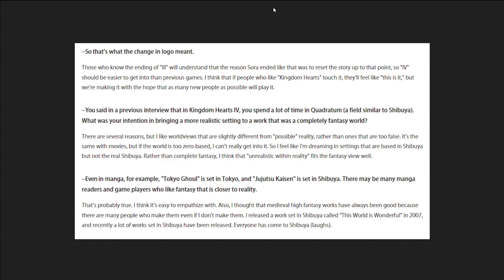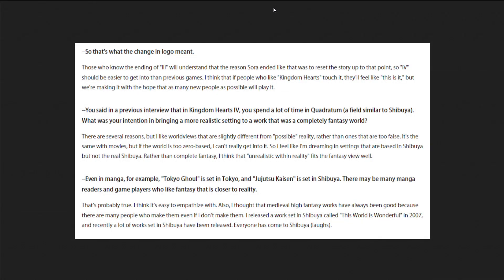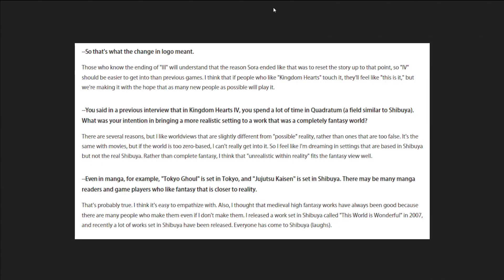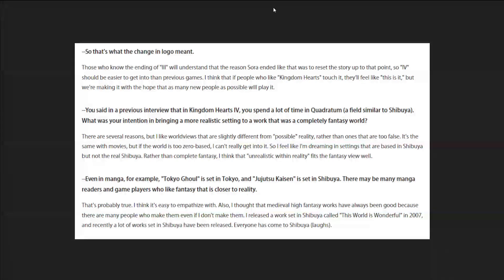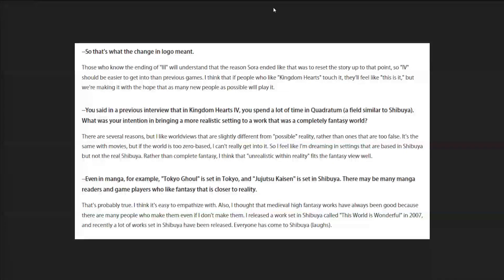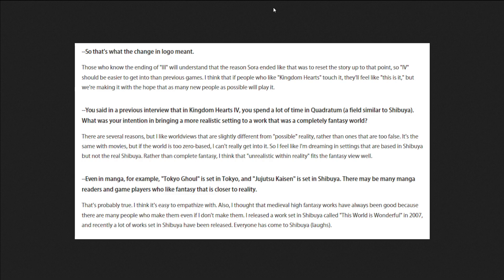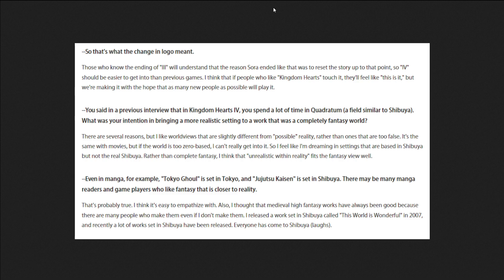You said in the previous interview that in Kingdom Hearts 4 you spent a lot of time in Quadratum. I feel similar to Shibuya. What was your intention to bring a more realistic setting to a work that is a complete fantasy world? There are several reasons, but I like world views that are slightly different from impossible reality, rather than ones that are too false. The same with movies, but if the world is too zero based medieval fantasy, I can't really get into it. I feel like I'm dreaming in settings that are based in Shibuya, but not the real Shibuya, rather than complete fantasy. I think the unrealistic with the reality fits the fantasy view well.